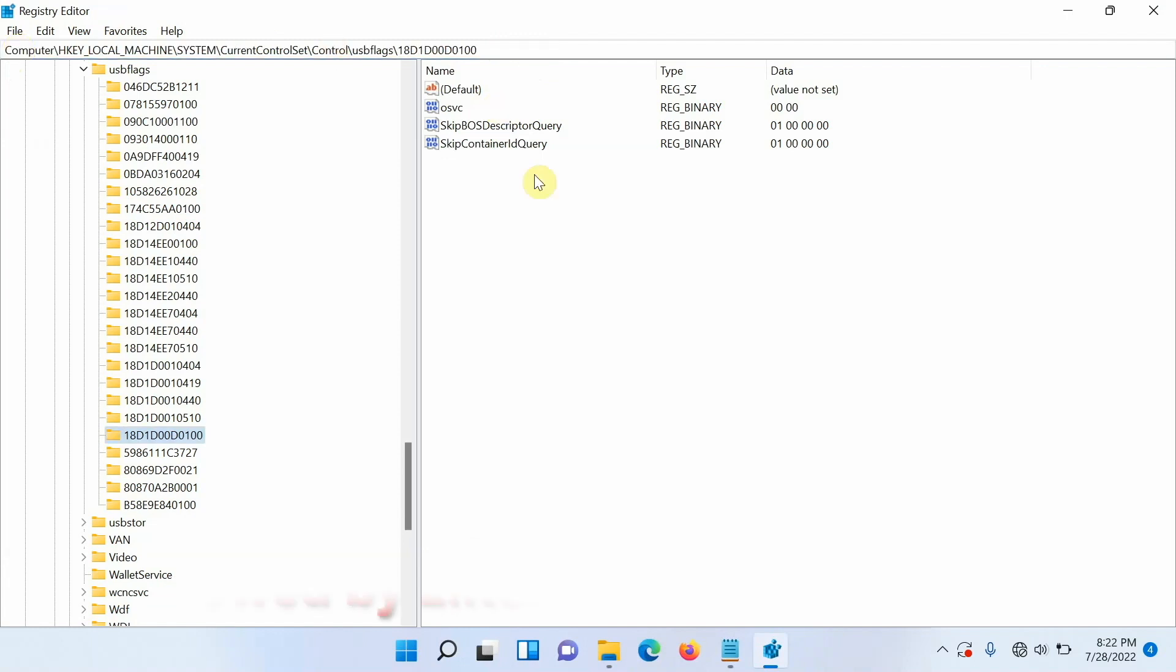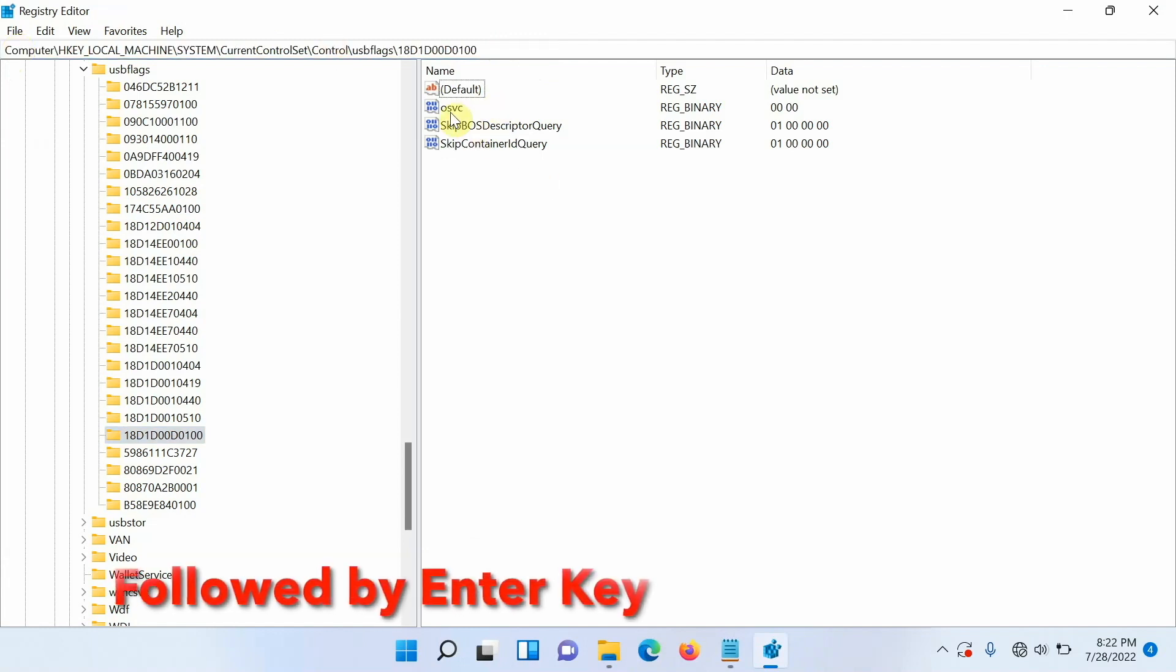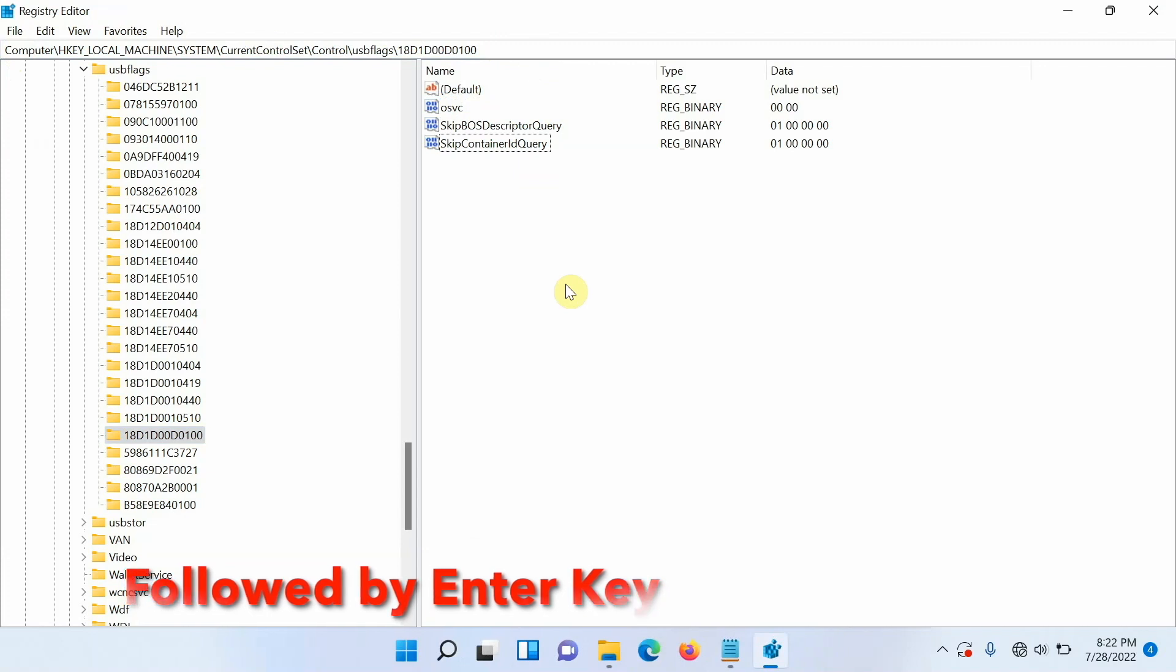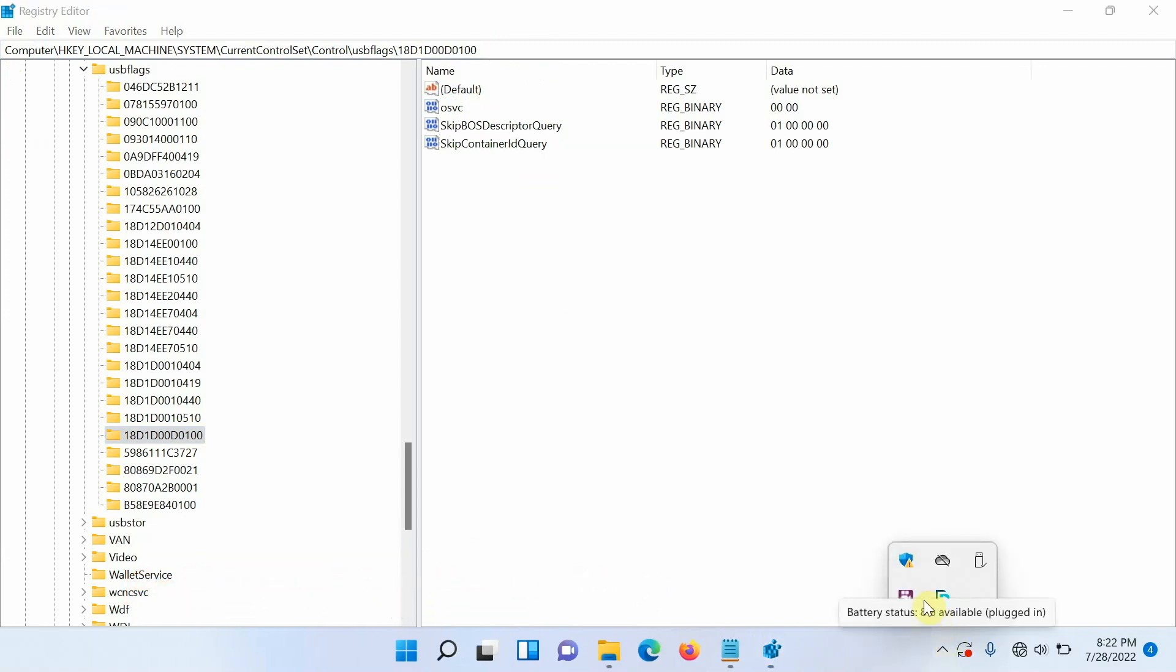All these three values should have been created and that is it. That is the easiest and the fastest way of fixing your press any key to shut down error in fastboot mode on your Xiaomi Redmi POCO devices without having to get a USB hub or a USB 2.0 port.